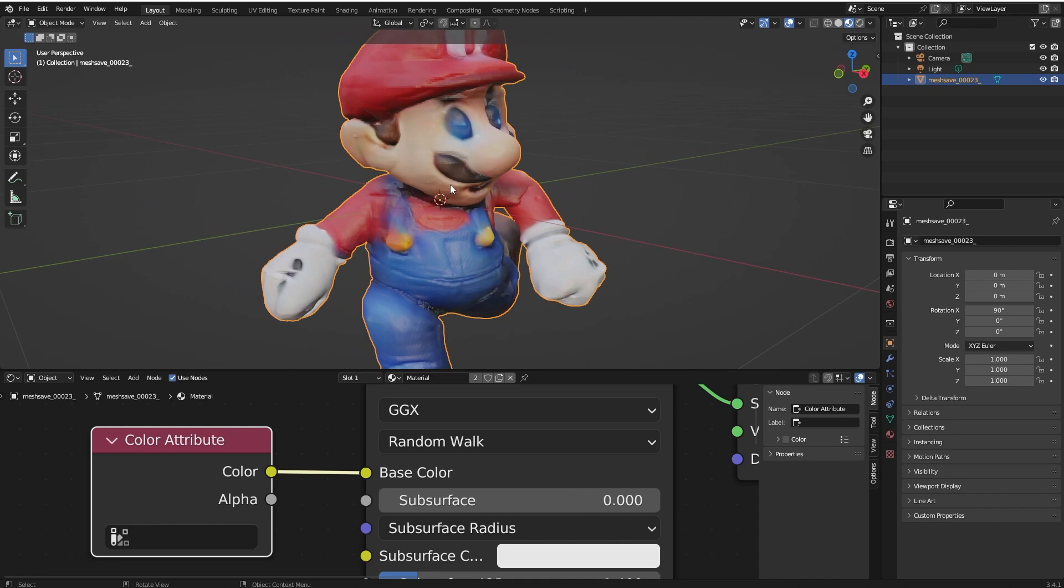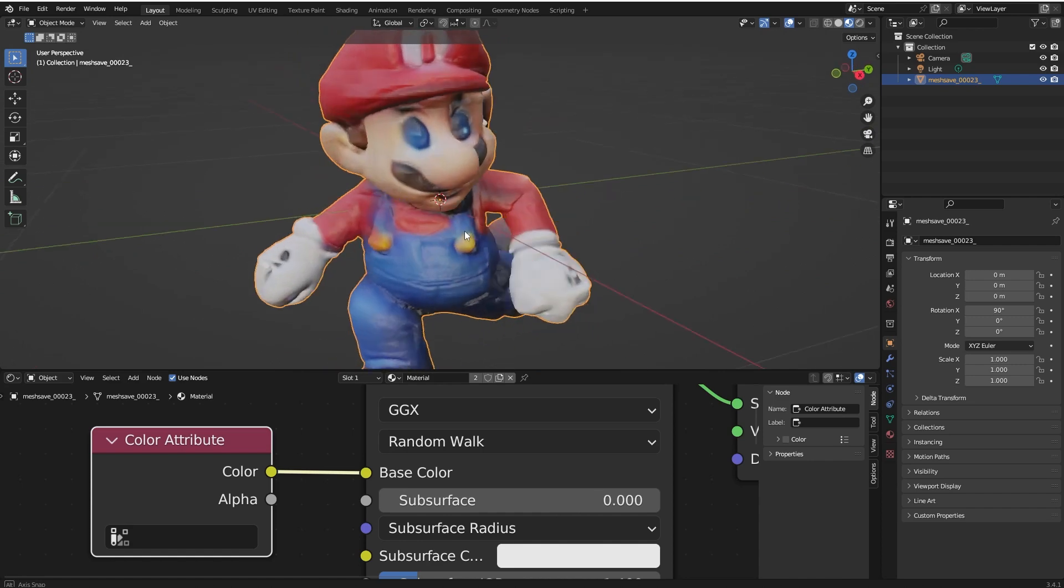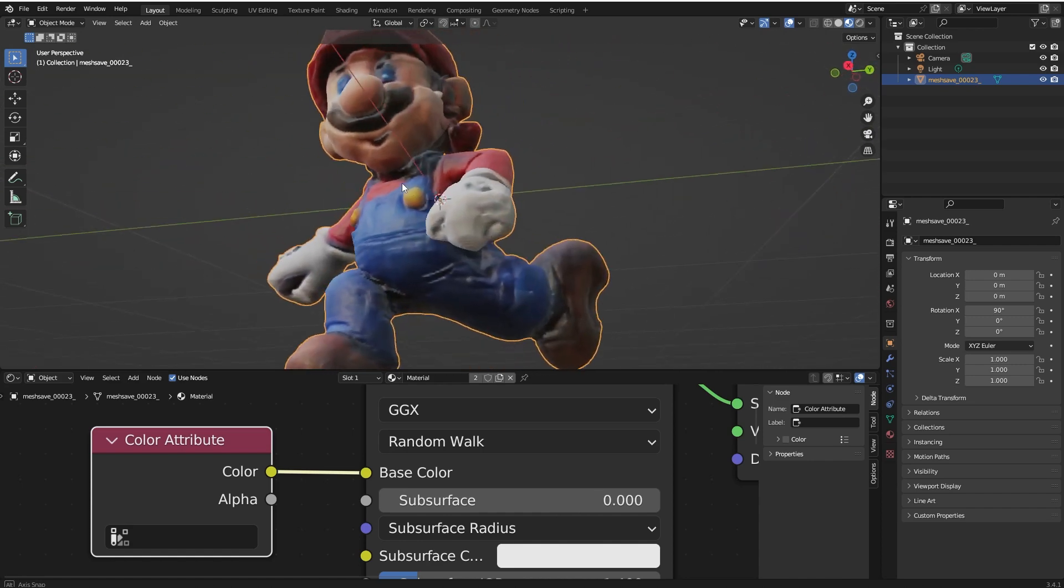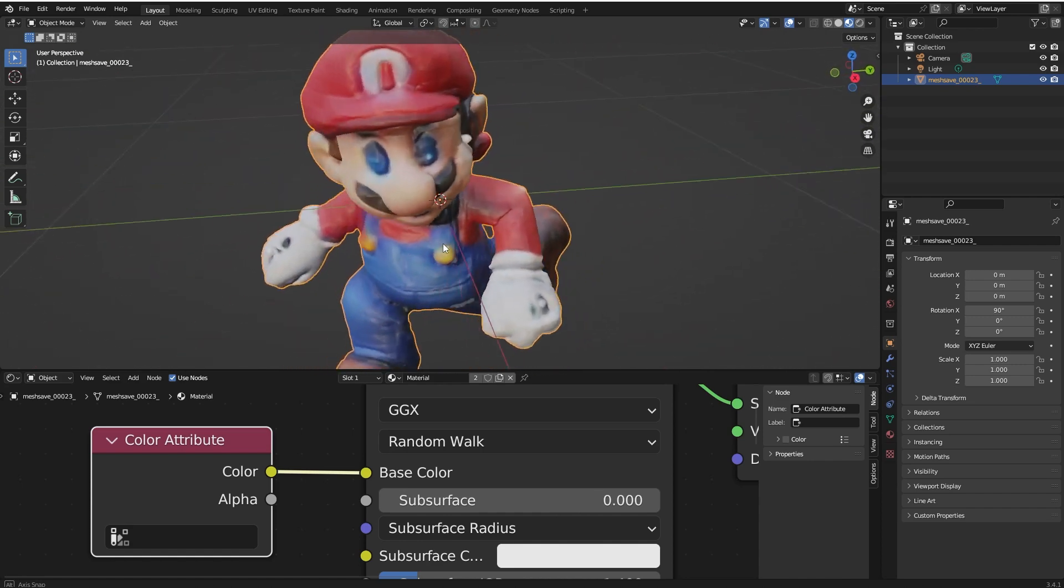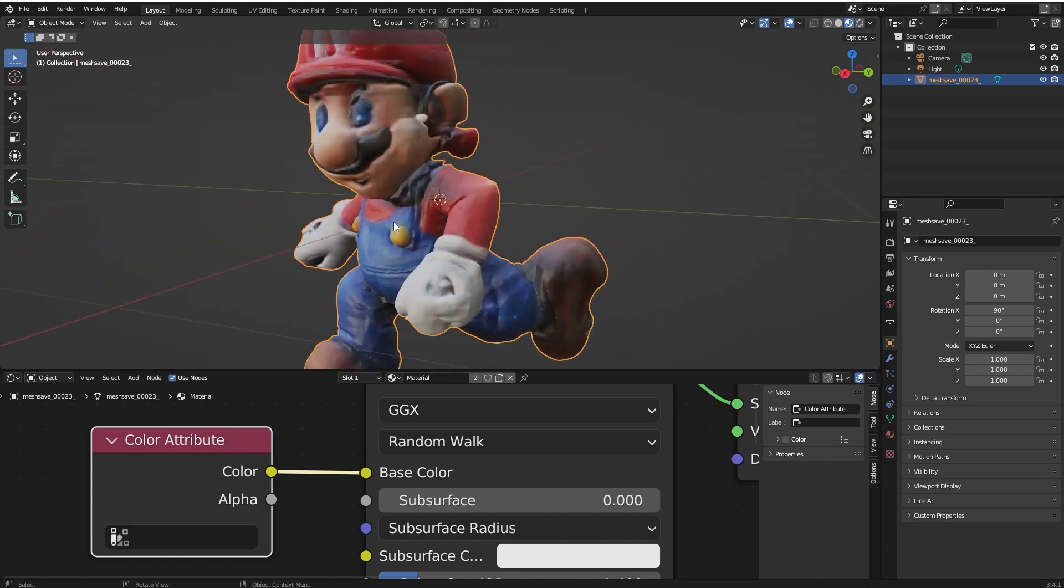The colors are stored in vertex information, so this is vertex color, this is not texture. And if you want, you can bake this information into texture.